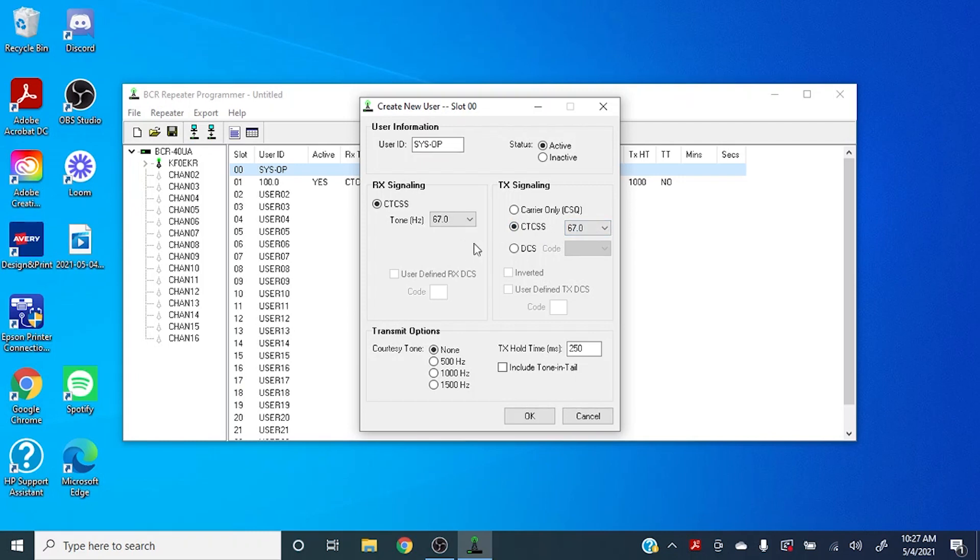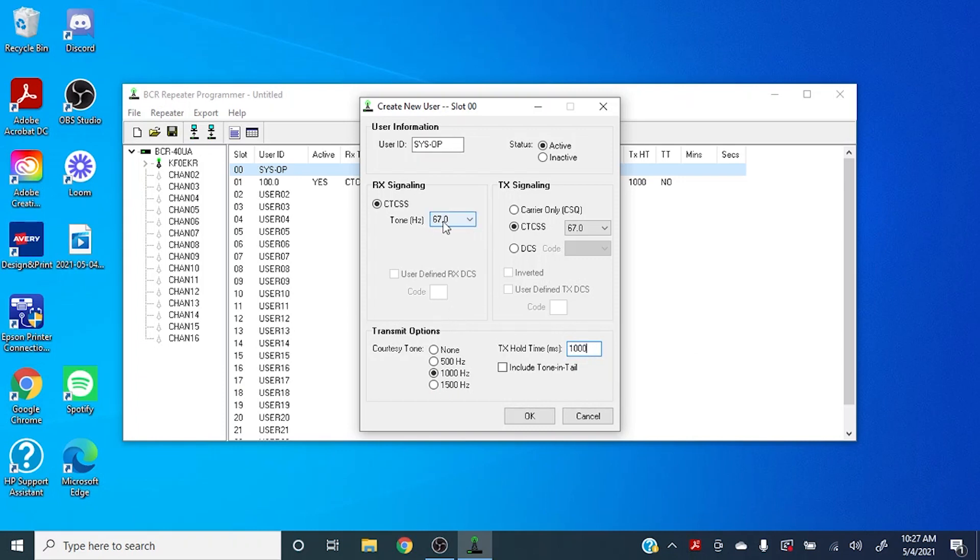For this situation here, we'll set that to 67. And just for the sake of being consistent, we'll do this. It's also worth noting that if you have this tone plugged into your radio, the repeater will not repeat anything that is sent to the sysop channel.